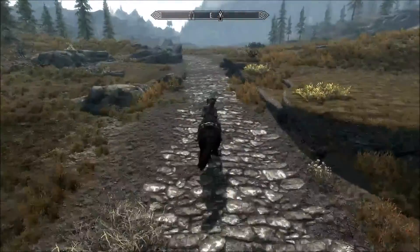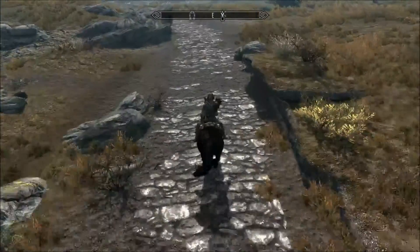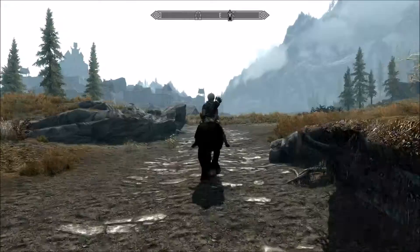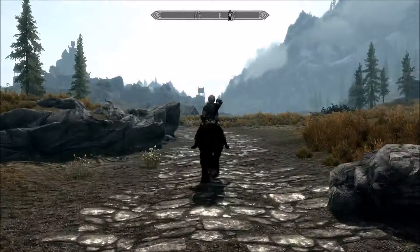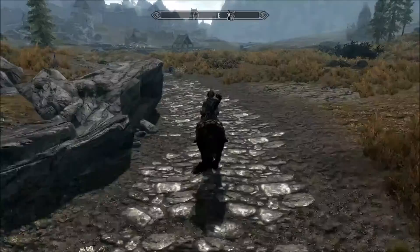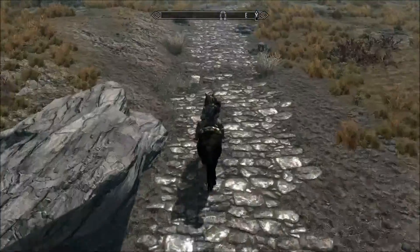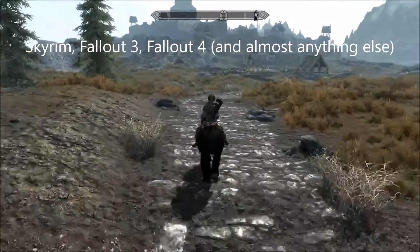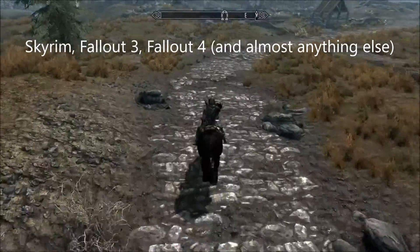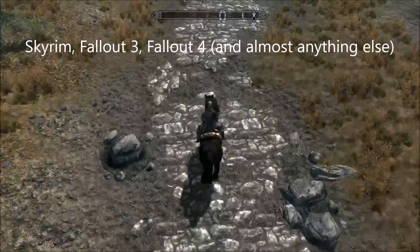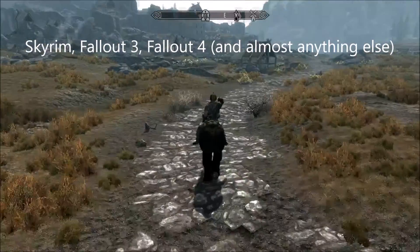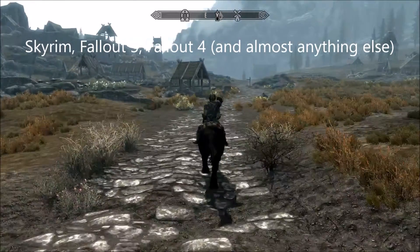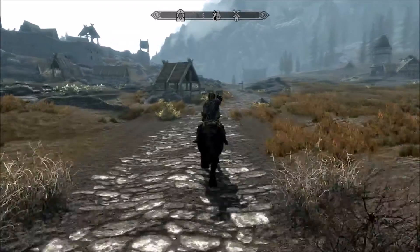So there we have it everyone — recording Skyrim or Fallout. This also works with Fallout 3 and 4, and that is confirmed. There is another way to do it using game capture, but this is the easiest way without having to alt-tab or anything constantly while in game.